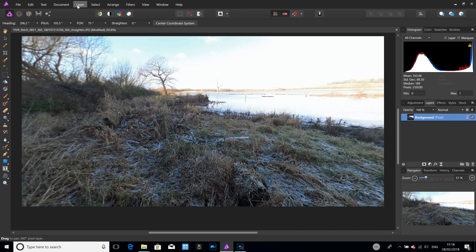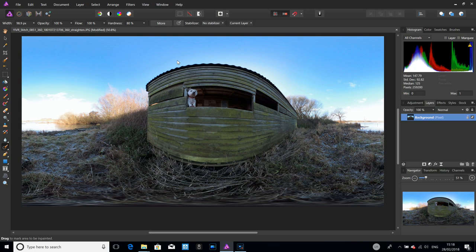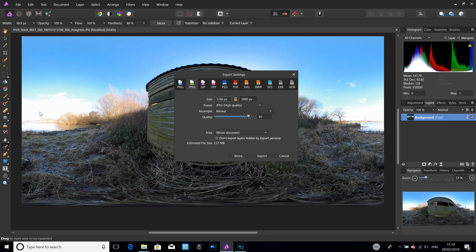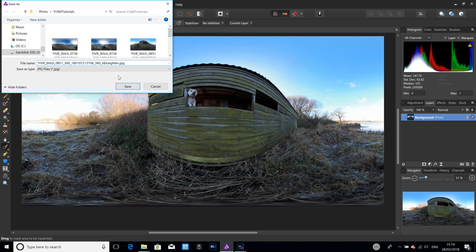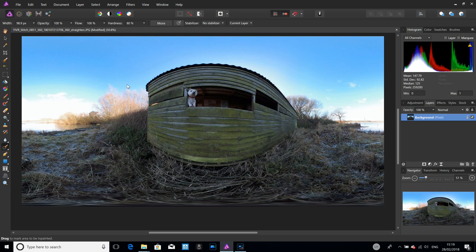When you're happy with the result, go to Layer > Live Projection > Remove Projection. That takes it out of the equirectangular 2D view and back into the 360. As you can see in the 360 now, you haven't got that tripod mess at the bottom, the blackness is gone, and the wire has disappeared. All that remains is File > Export - choose your format, export, name the file, click save, and that's it.